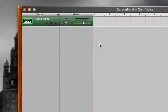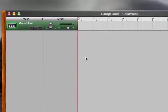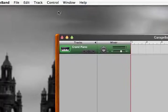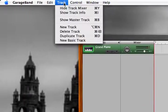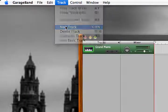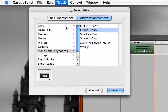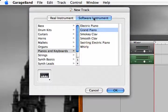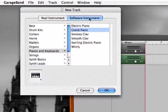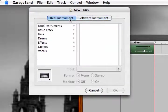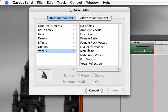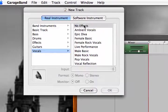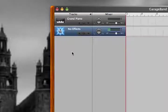Okay, now in GarageBand, you have to set up a new track for your voice. No problem. All we've got to do is go up to the top, track, new track. And you're going to have two options, real instruments or software instruments in your new track box. Well, your voice is real, so we're going to stick with real instruments, and we're going to use vocals. And I'm going to pick No Effects. Feel free to mess around with these, but I'm going to stick with No Effects. And click OK.